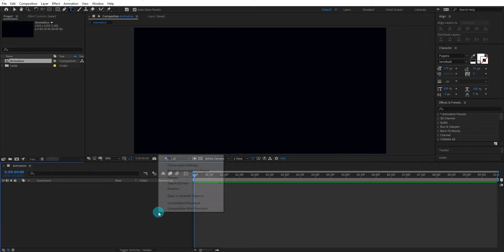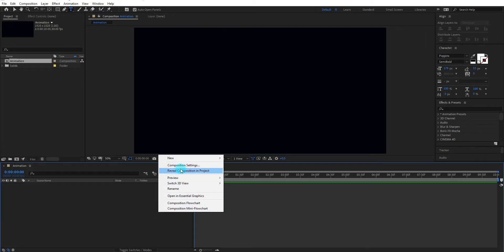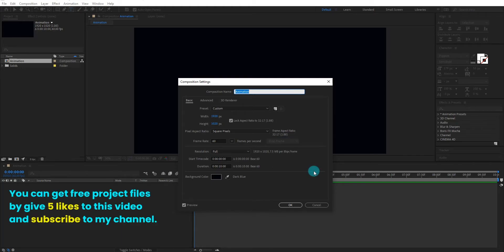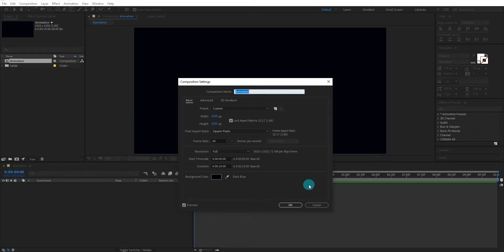Now create a composition, we call it animation. I am using 1920x1080 resolution and duration 10 seconds. You can get free project files by giving 5 likes to this video and subscribing to my channel. Now click on OK.